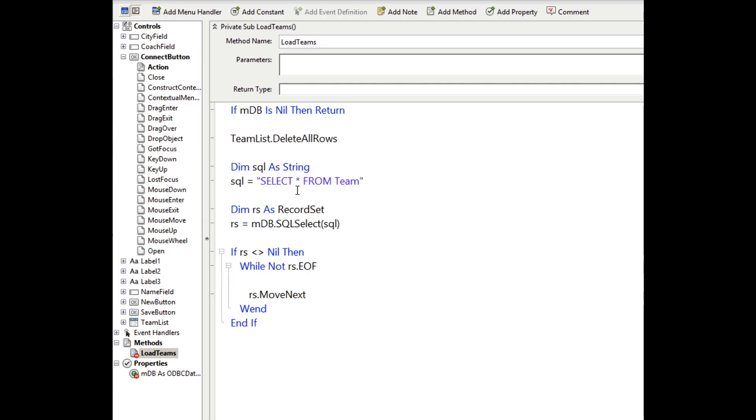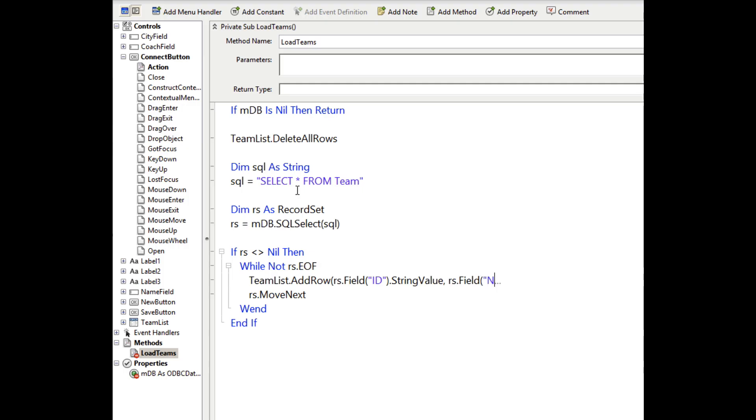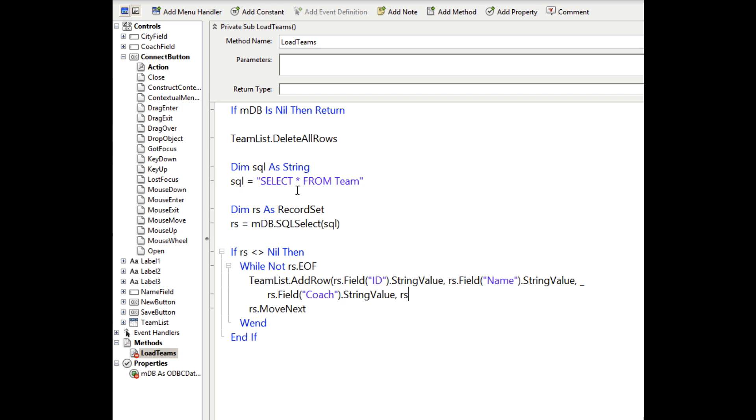If the record set returns data then we can process it. So this is a while loop that just loops through all the rows in the data moving to the next one, one after another until there are no more left. And what we're going to do in this while loop is add a row to the list box for each column that's in the database. The first column is ID. Second column is the name. Fourth column is coach. And the last column is the city. So I think I got that right.